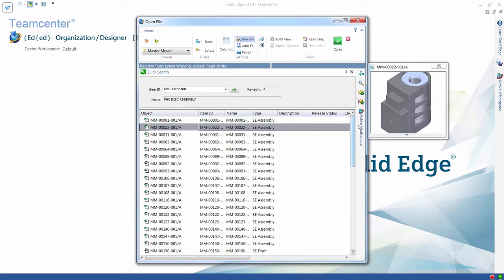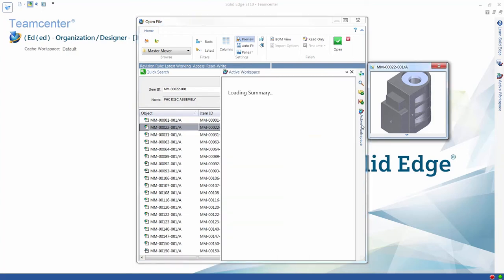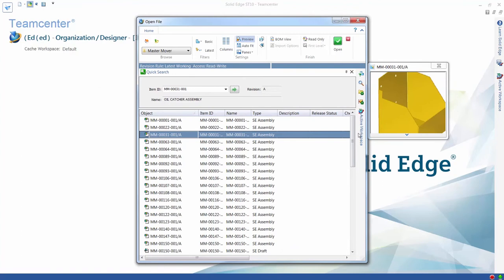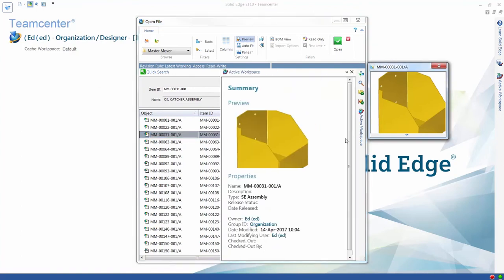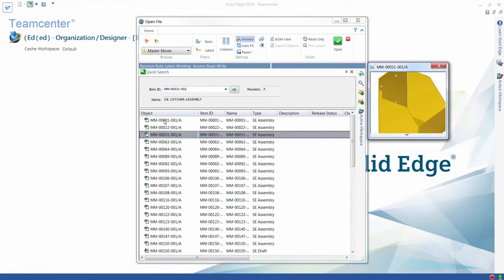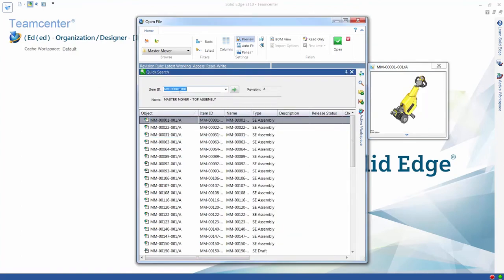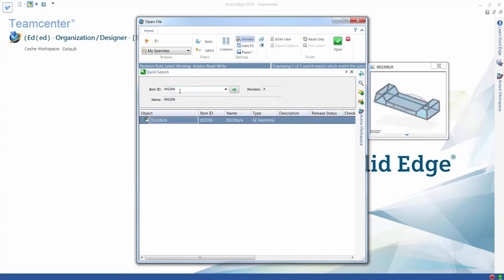A pane is also available for active workspace, and the contents displayed here can be configured by users. We now type in a part number to the quick search to quickly find and open a specific frame design that we want to work on.